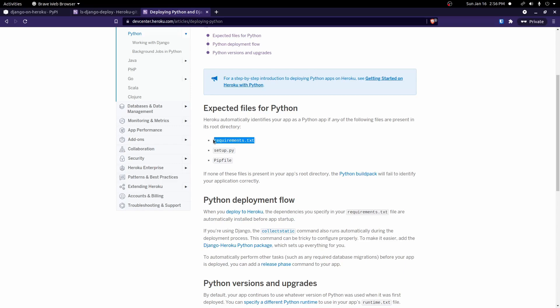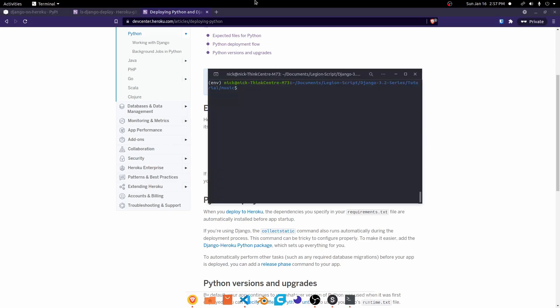So I'm going to go ahead and create a requirements.txt file for this. So I already have a virtual environment running with all my dependencies installed for this project. If you have a Django project, you should have that already. And so if you already have that, what you can do is you can run pip freeze, a greater than sign, and then requirements.txt.